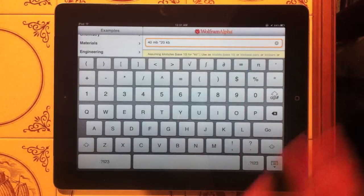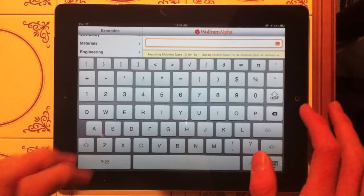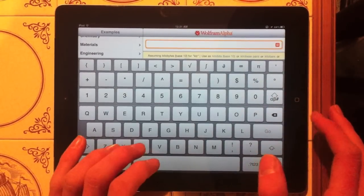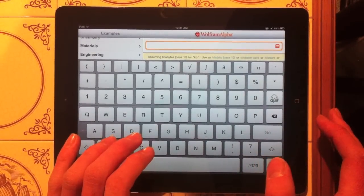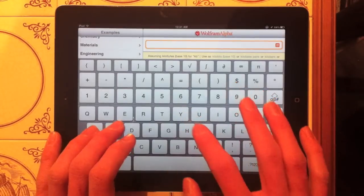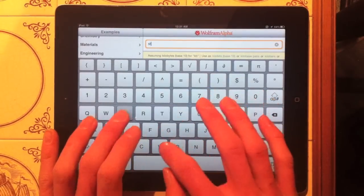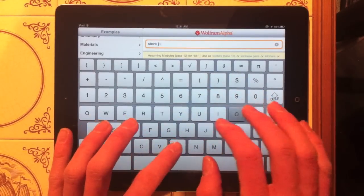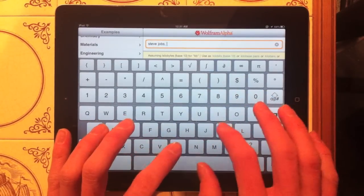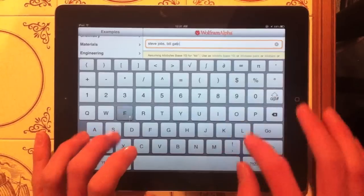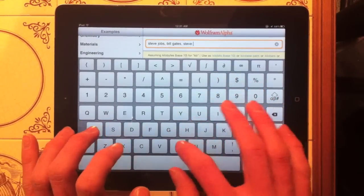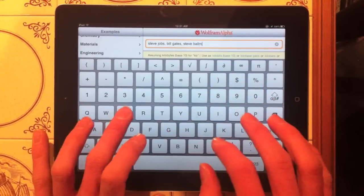And there's also this really cool option that you can do and if you want to know two different things or three different things or four different things, you can do like, let's type in Steve Jobs, Bill Gates, Steve Ballmer.